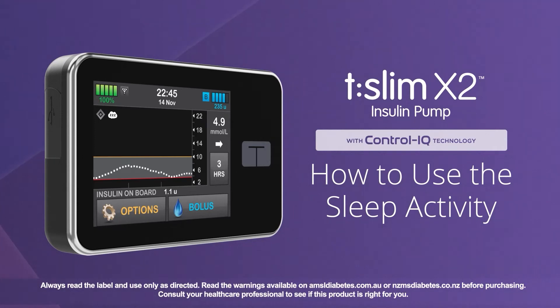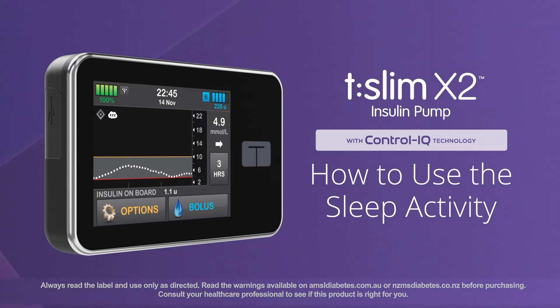Welcome! We're excited to show you how easy control can be while sleeping using the sleep activity feature of Control IQ technology from Tandem Diabetes Care.